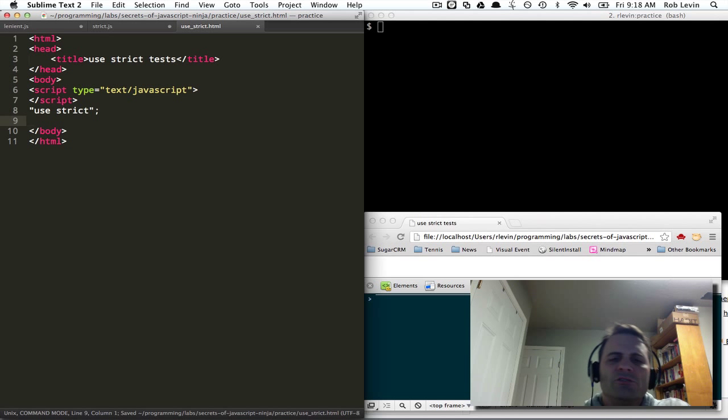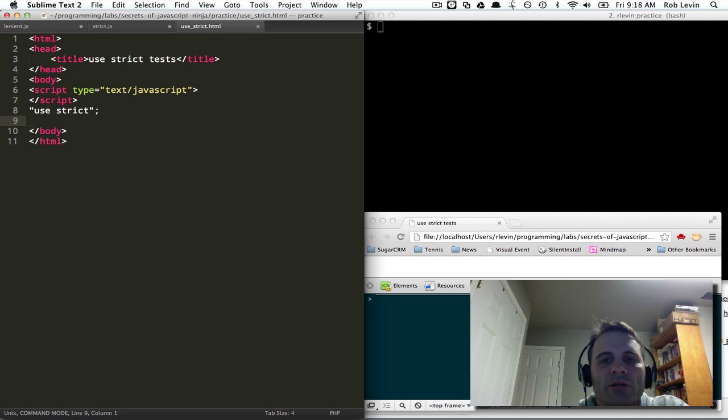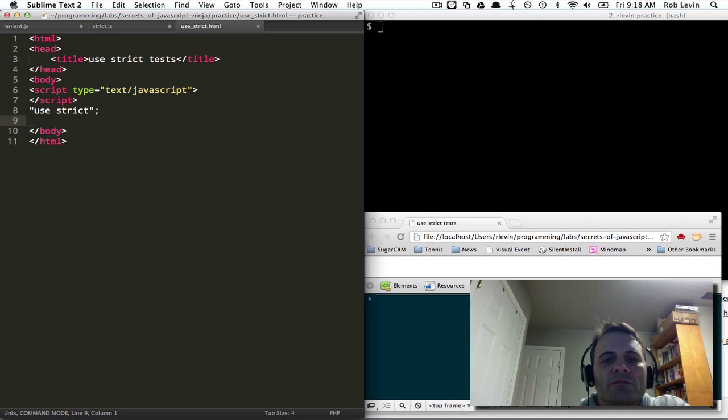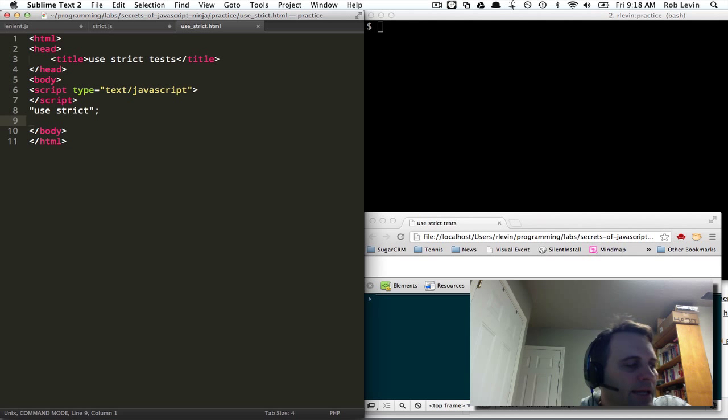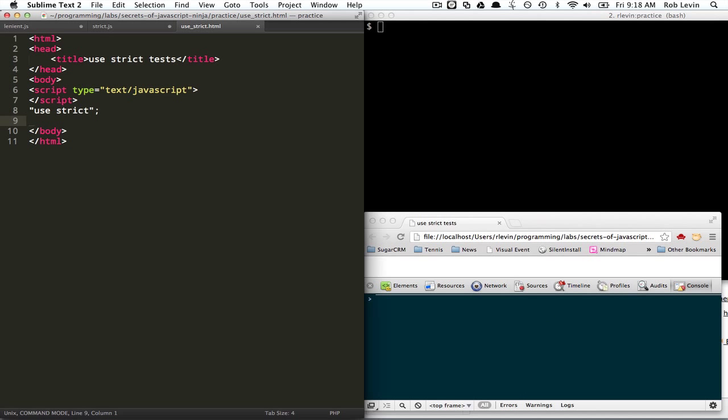And essentially this is used to tell the browser to throw errors if we break some of the things that strict mode disallows. And the easiest way to look at that is to go over some of the things that are disallowed.